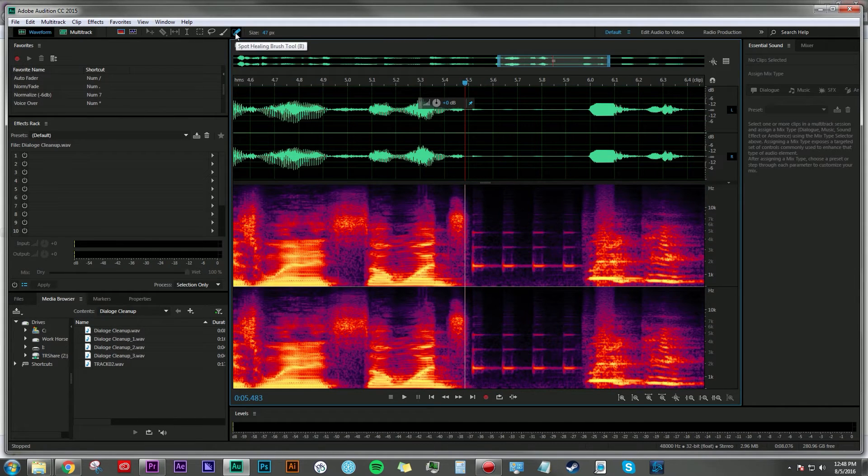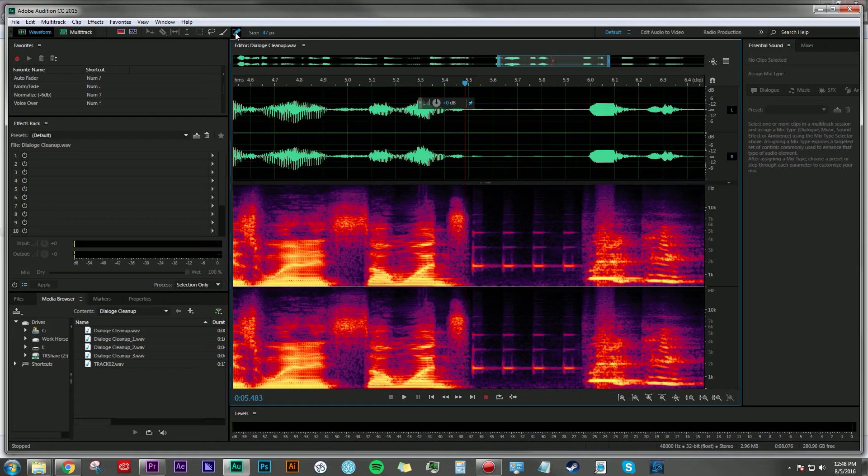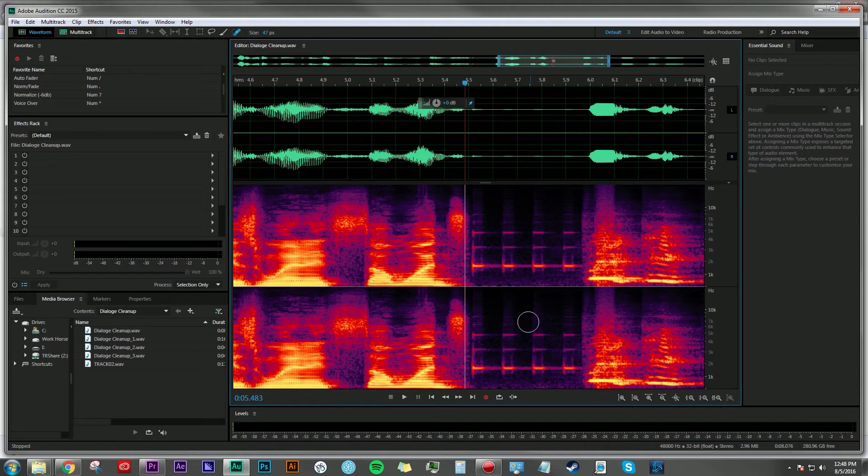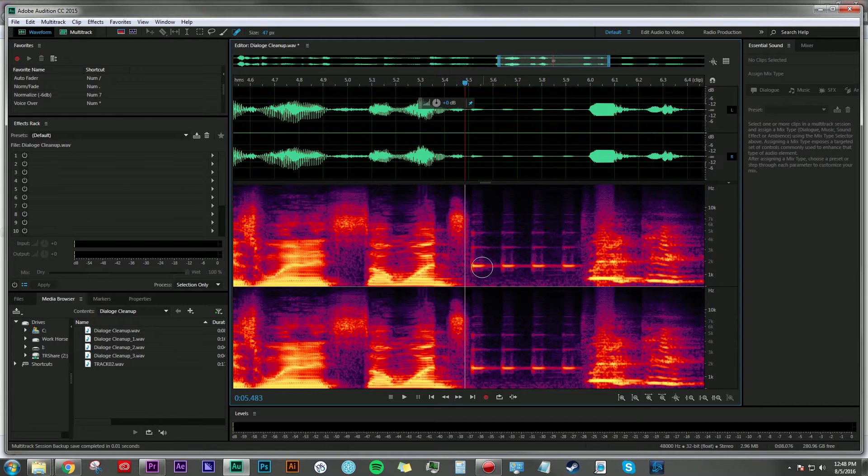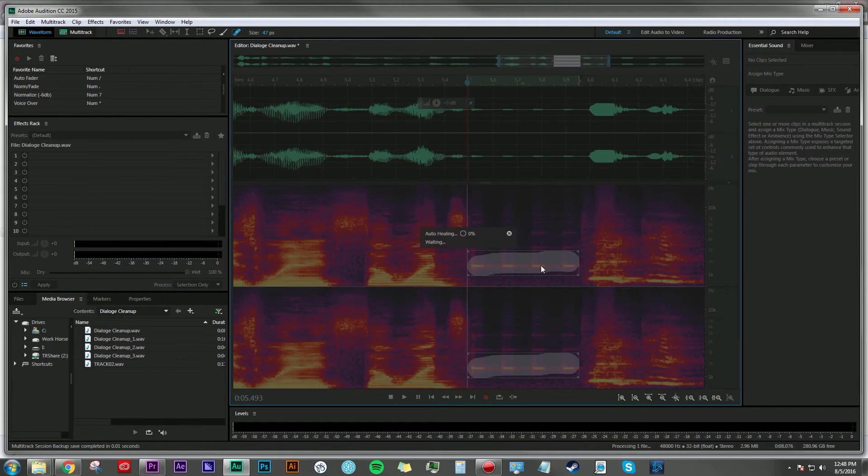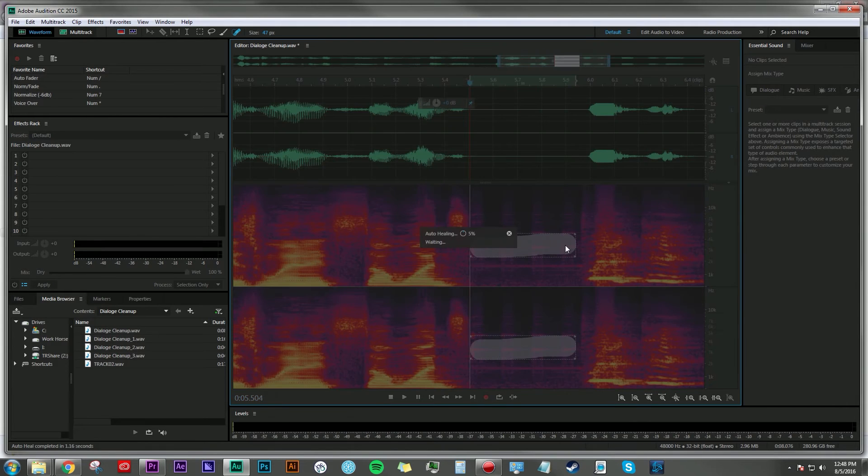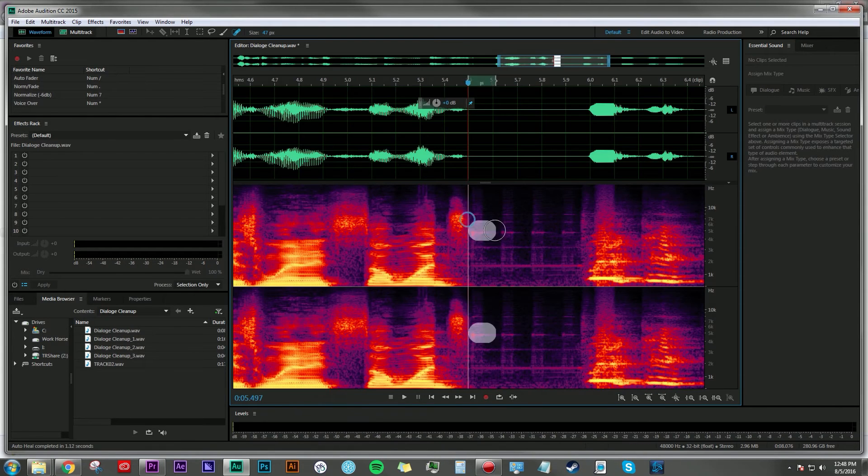And if we go up here and click on the spot healing brush or use the shortcut B as in boy, that's annoying when people have their cell phones on, we can easily start to paint these blips out and Audition will do its magic.